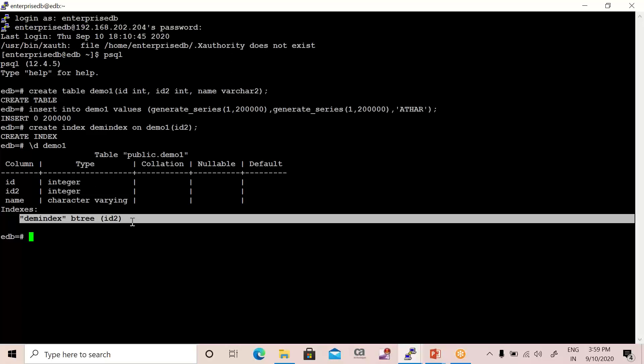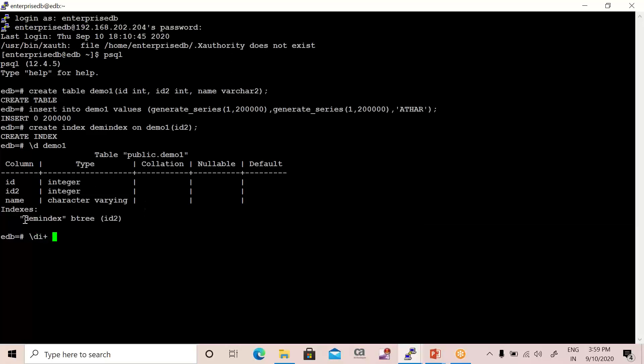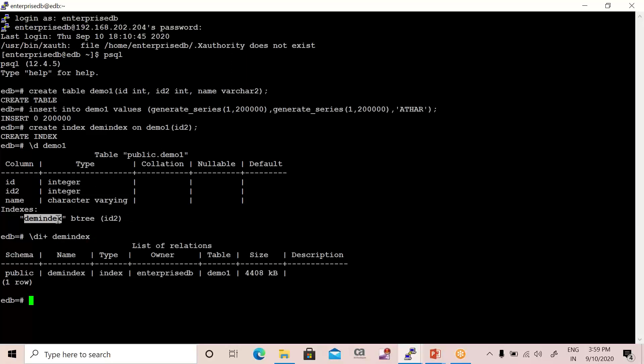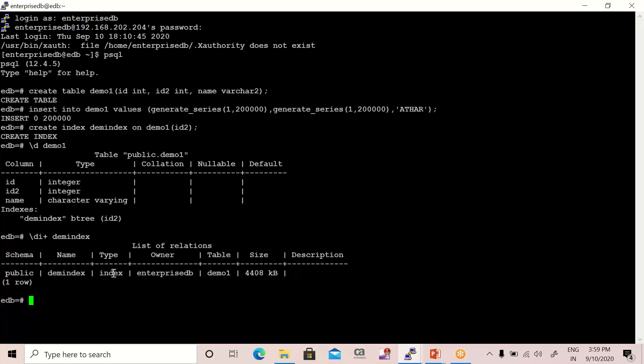If you want to see the information about that index, then you have to write a meta command that is slash di plus with the index name, that is dem_index. So you can see the information of this index really easily—like you can see this index is created on which table, the owner, and the type of the object is also available.